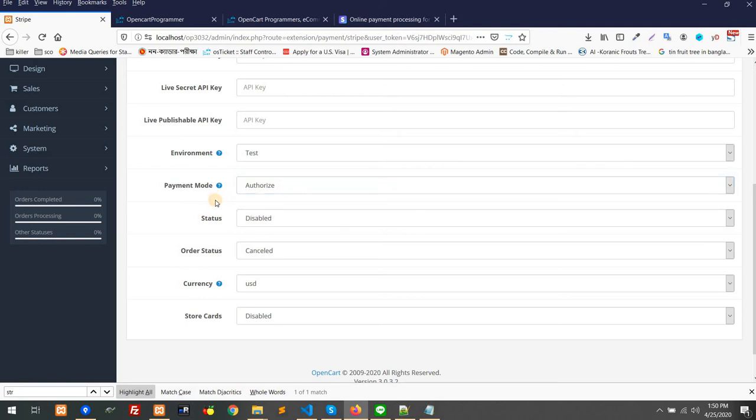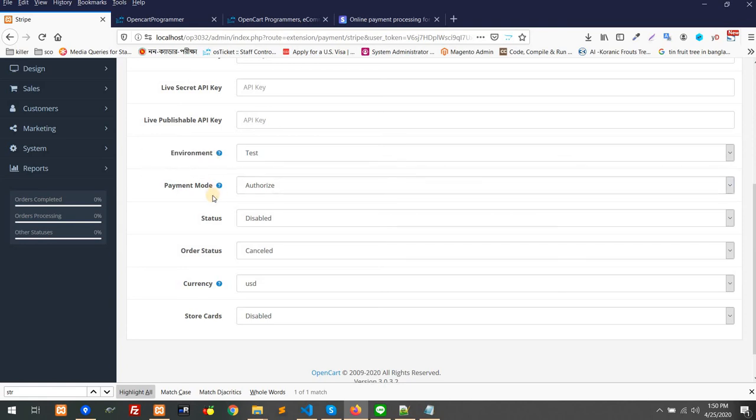So the customer cannot use that money anymore, but you are not getting that money immediately. What you will do after getting the order is check whether you have the stock and the product to deliver or sell.